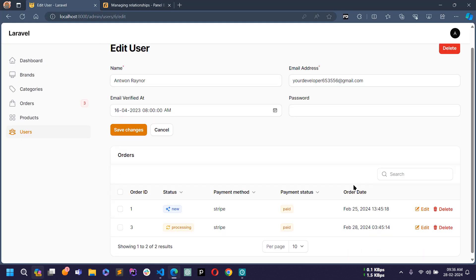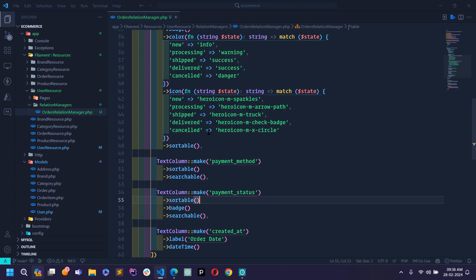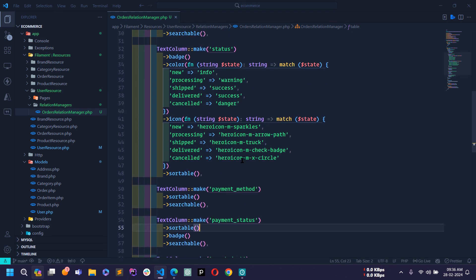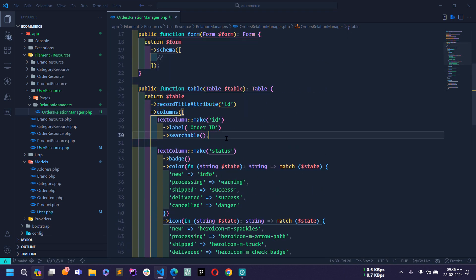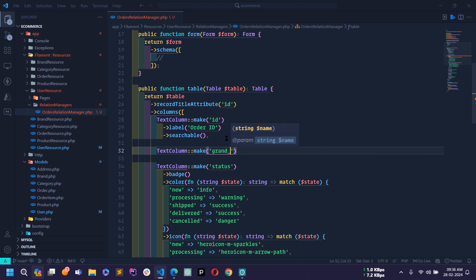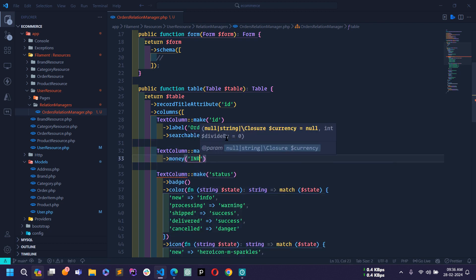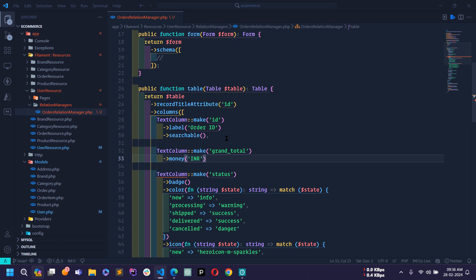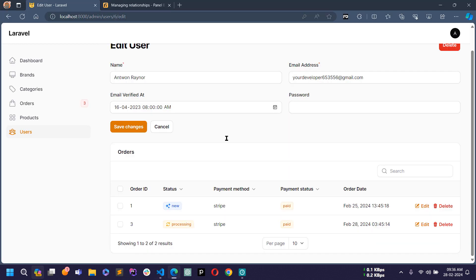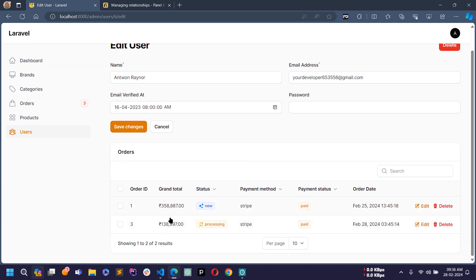After reloading, the order date is now showing. I'll also add one more field — the grand total — using TextColumn with make('grand_total'), applying the money method with 'INR'. After reloading, the grand total of each order is showing in the table.